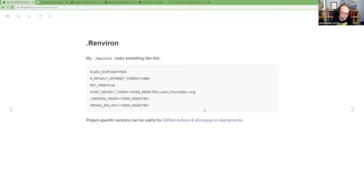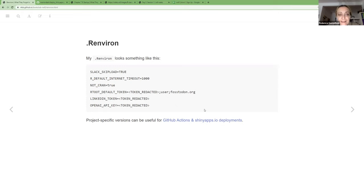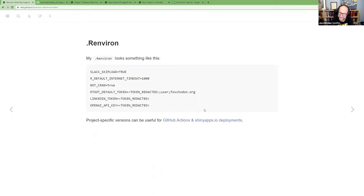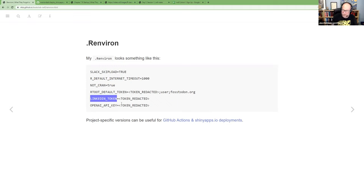Database info can also go in .Renviron. As for how you know it's the right thing to do — usually the documentation will say something like 'the NOT_CRAN environment variable is used by this function if it exists, otherwise it does this other thing.' For the LinkedIn token, I wrote something to work with the API, so I knew what it needed.